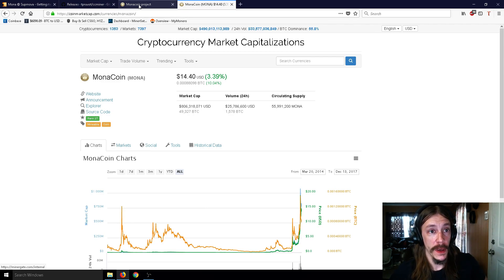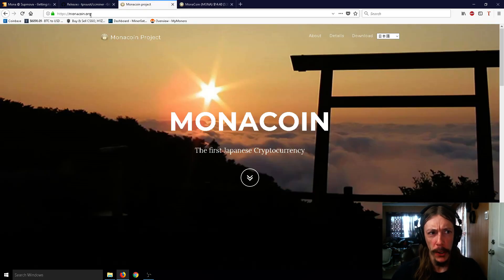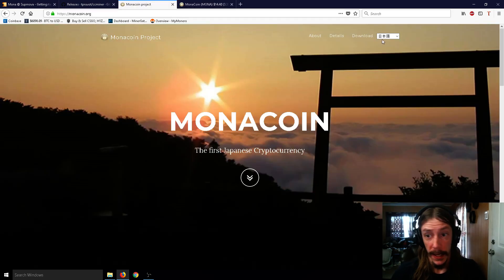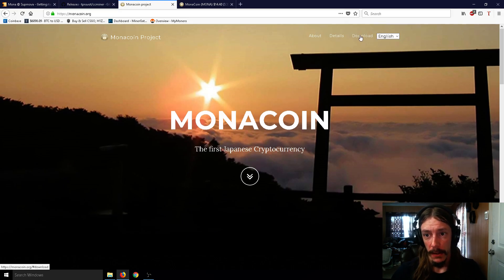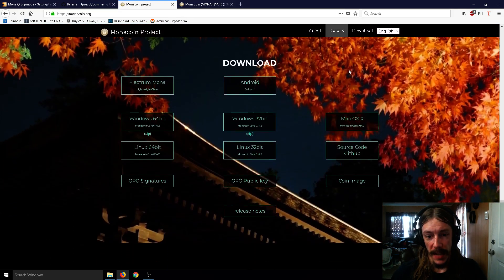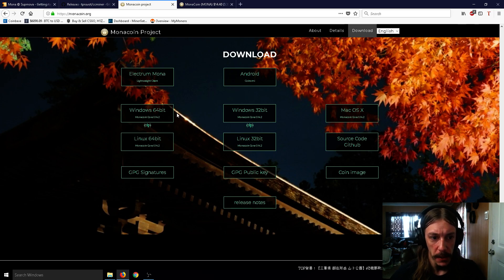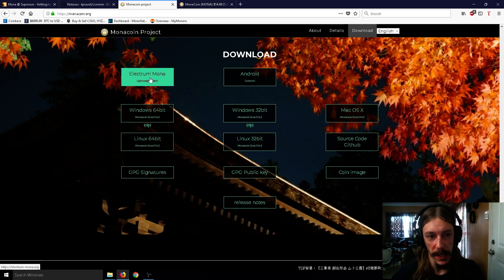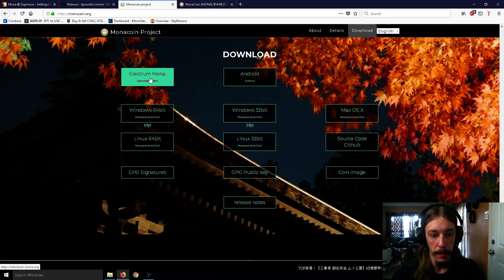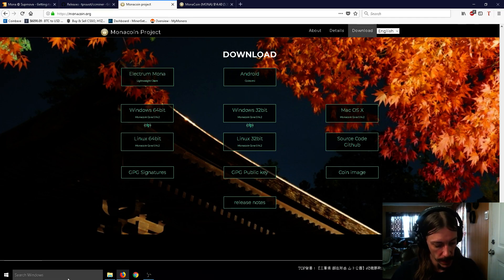So let's talk about Monacoin. First and foremost, go to monacoin.org, and it is a very Japanese site, but they do have this English thing. So click download, and it will take you down here. So you can get the Monacoin core, or you can get the Electrum Monacoin, which I got.